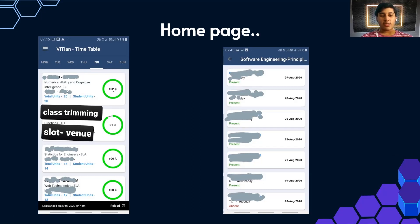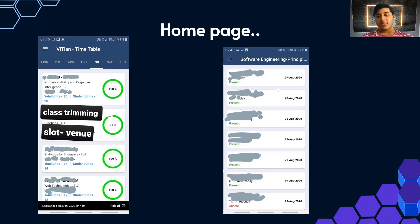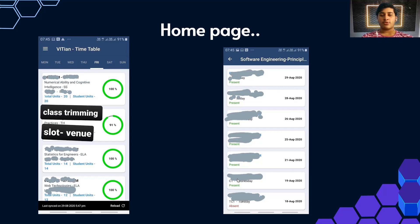Next to each subject you can see a percentage, which is your attendance percentage — for example, 100% in one subject and 91% in another. If you click on a particular subject, like Software Engineering Principles, you can see a list of days on which you had classes and whether you were present or absent. This is quite useful to verify that your attendance is being marked properly.